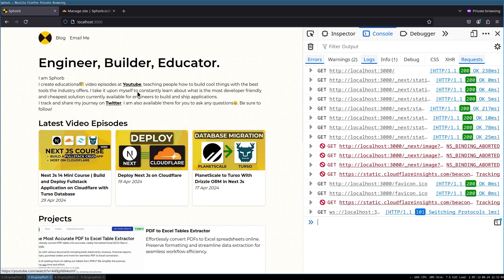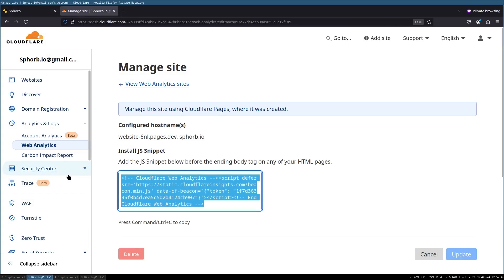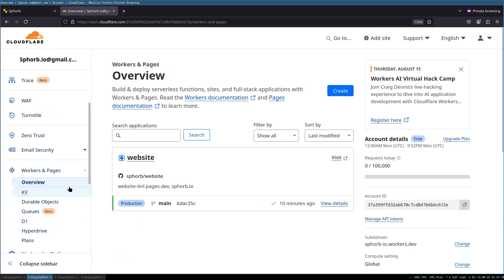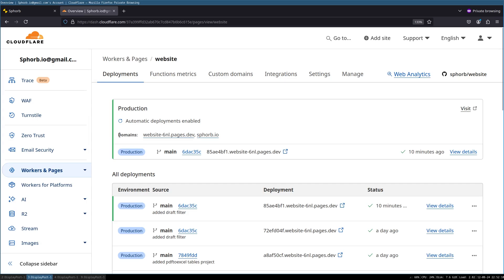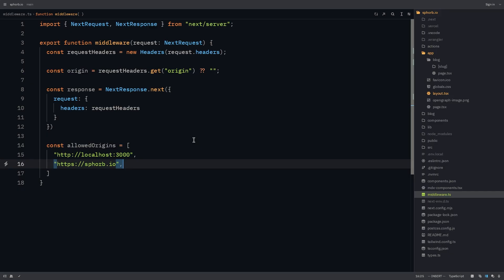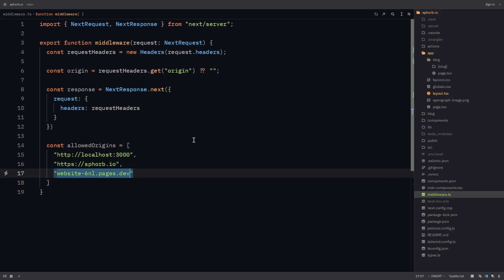To find that out, go back to your browser and where your site is deployed in workers pages. You can see that the domains are svob.io. And then this also another one that Cloudflare pages gives us. So I'm going to copy this as well.